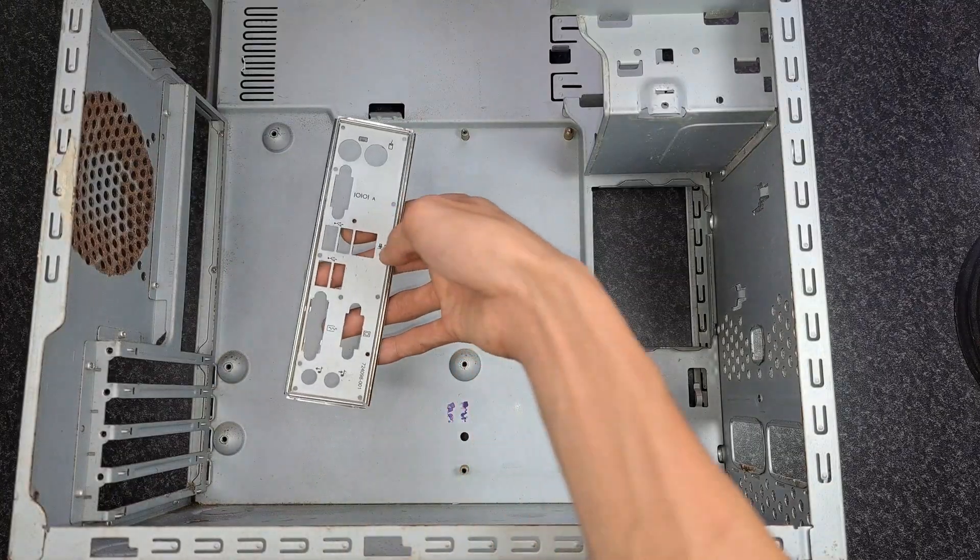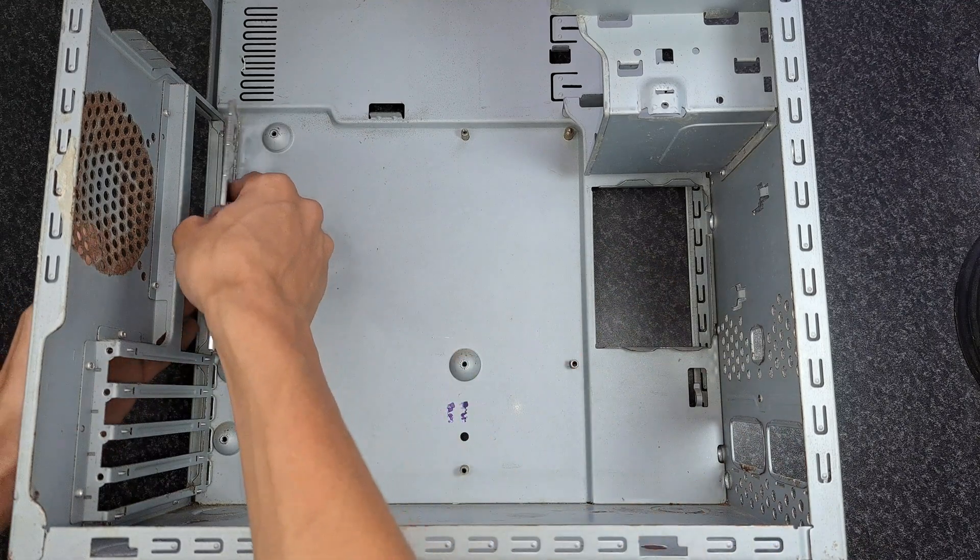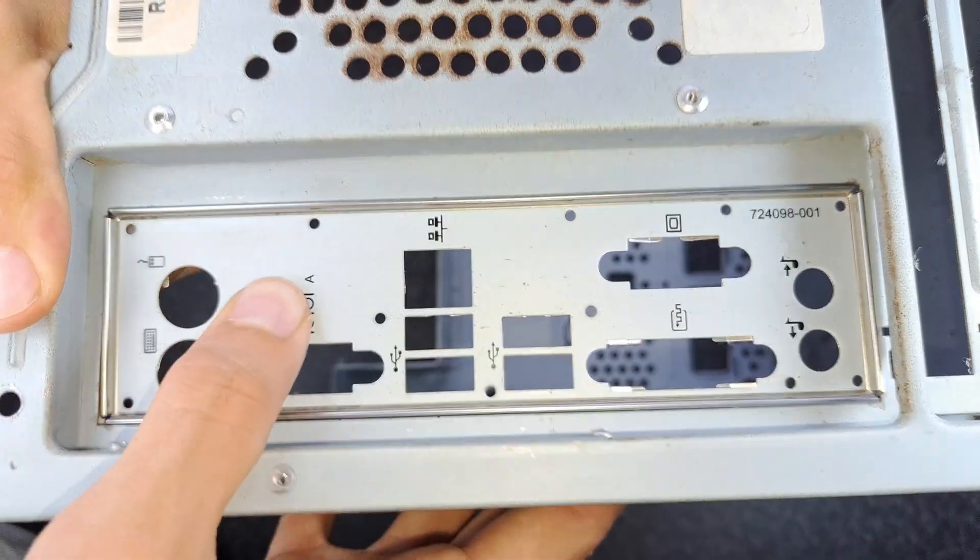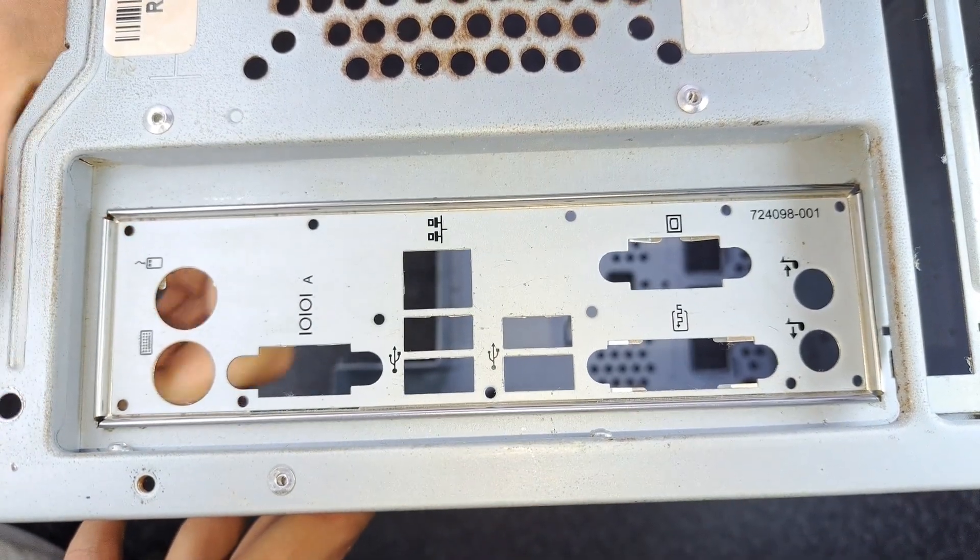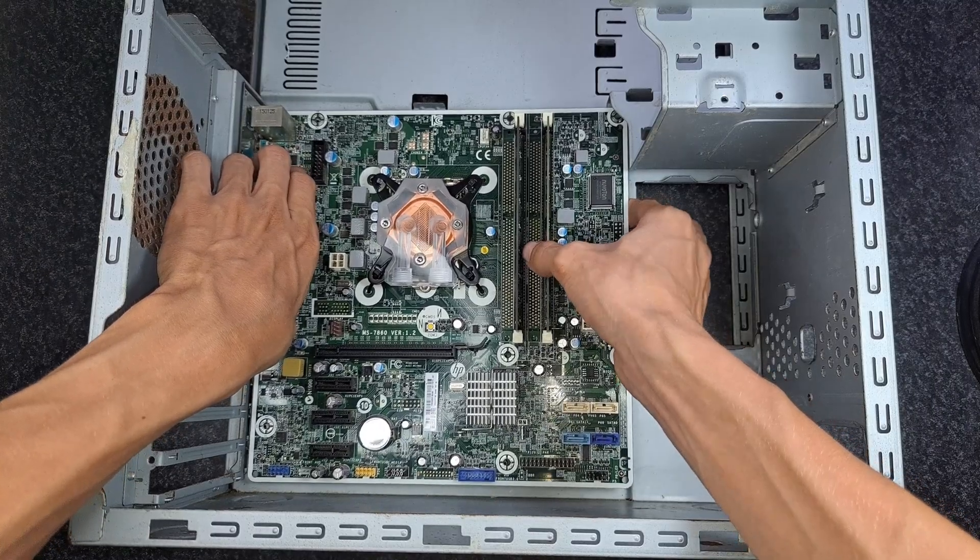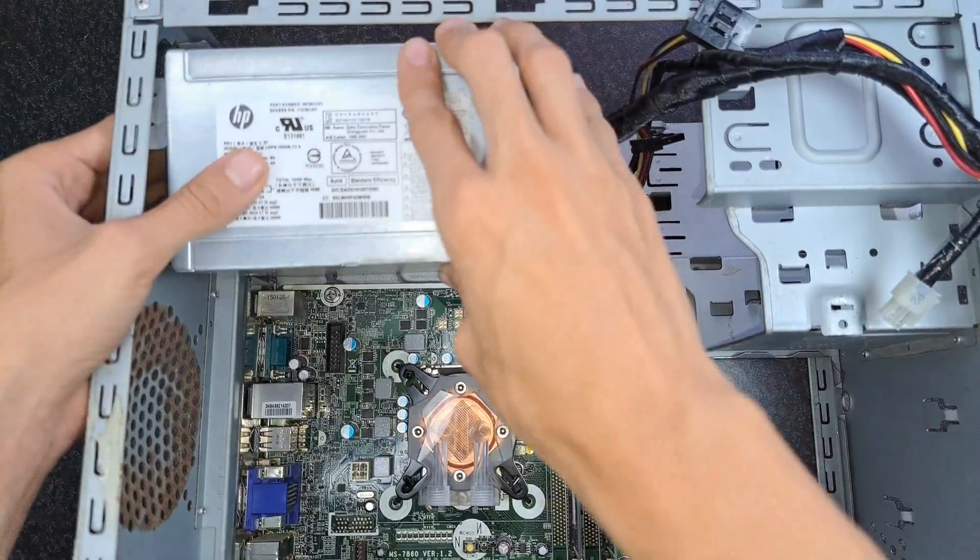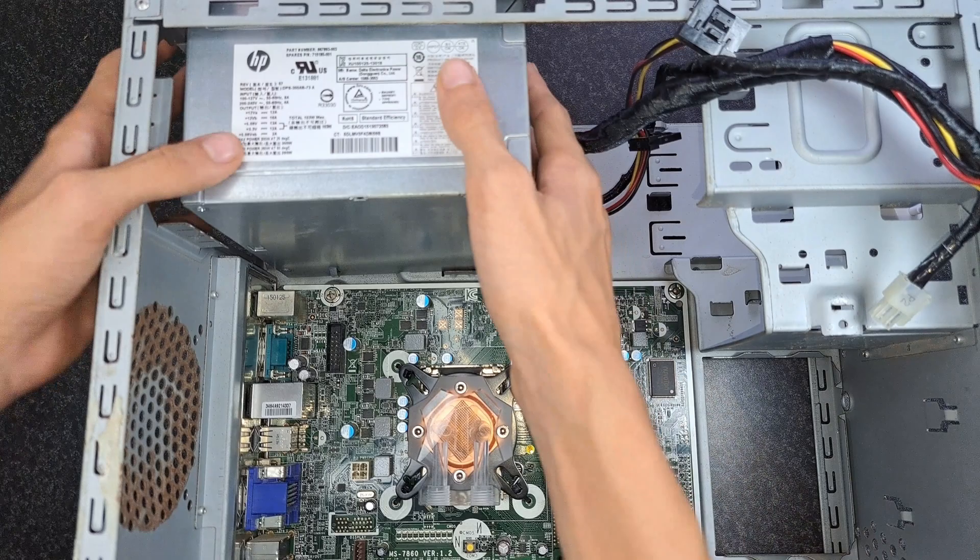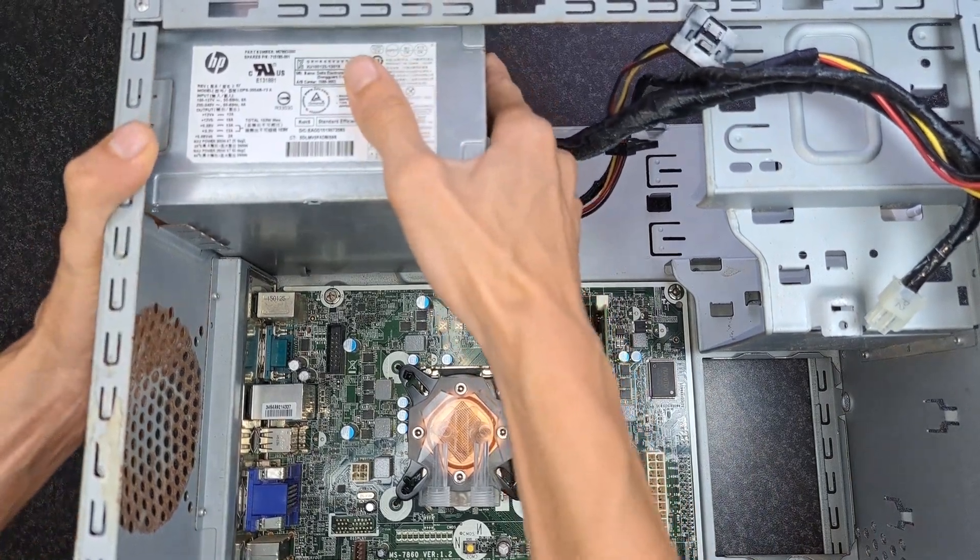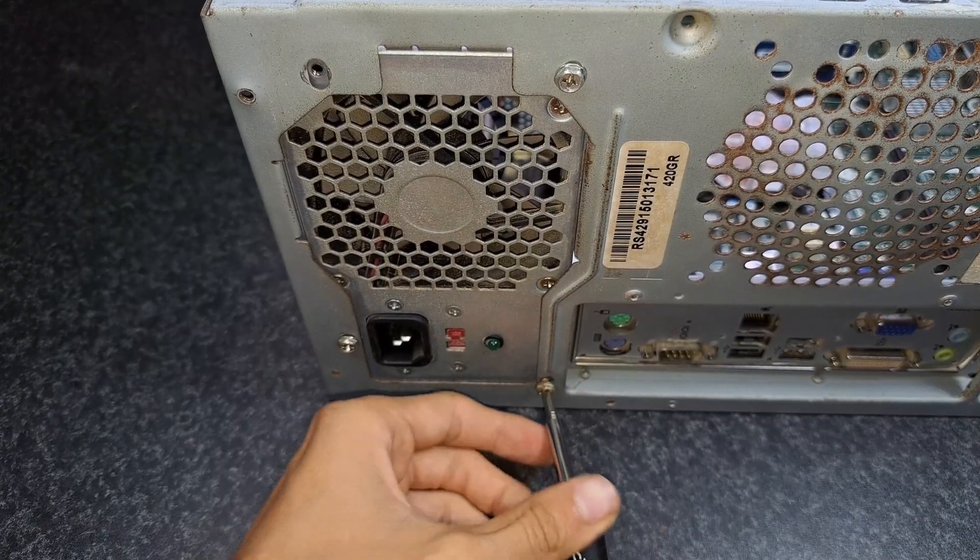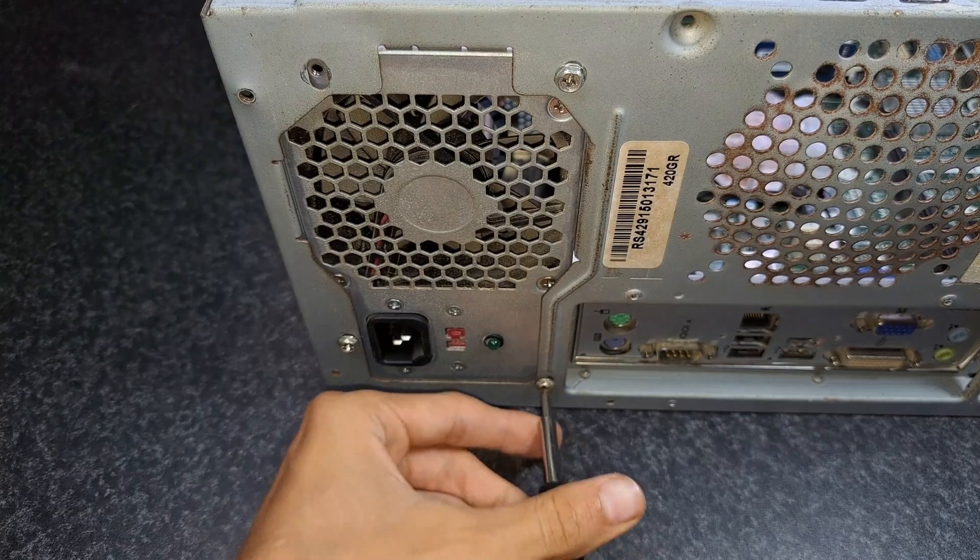Now I can put all the components into the case. I start with the motherboard. With the motherboard it's important to first install the IO shield into the case and then screw in the motherboard with all the screws. Next, we install the power supply. The power supply goes at the top of the case and is secured with 4 screws. I plug the cables into the motherboard later.